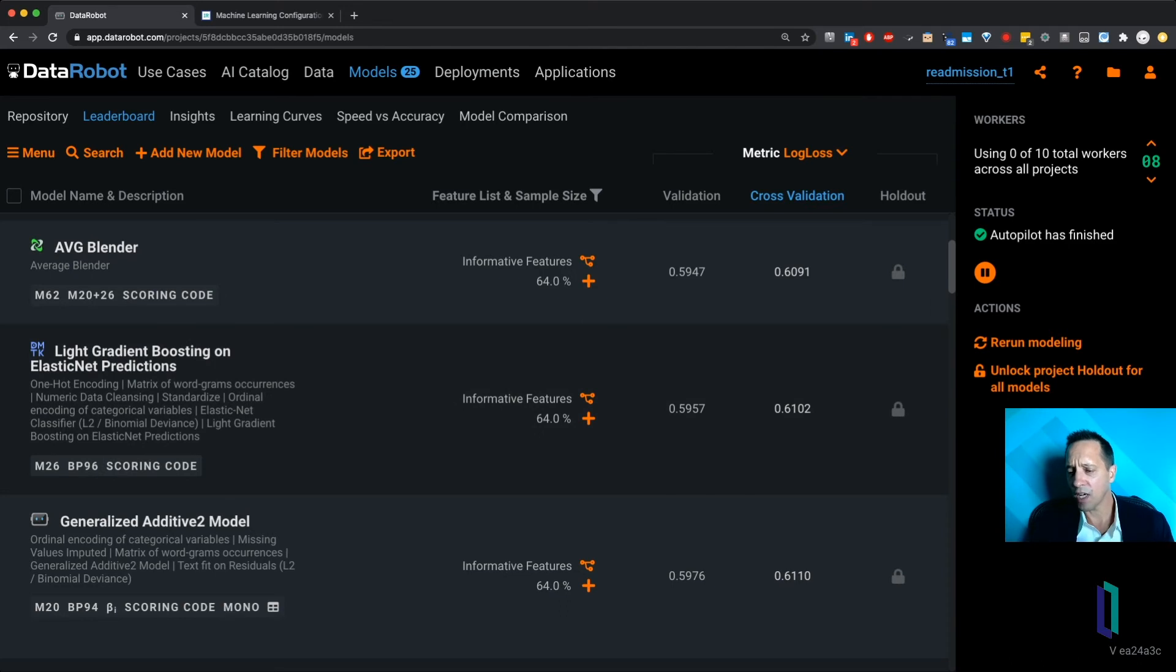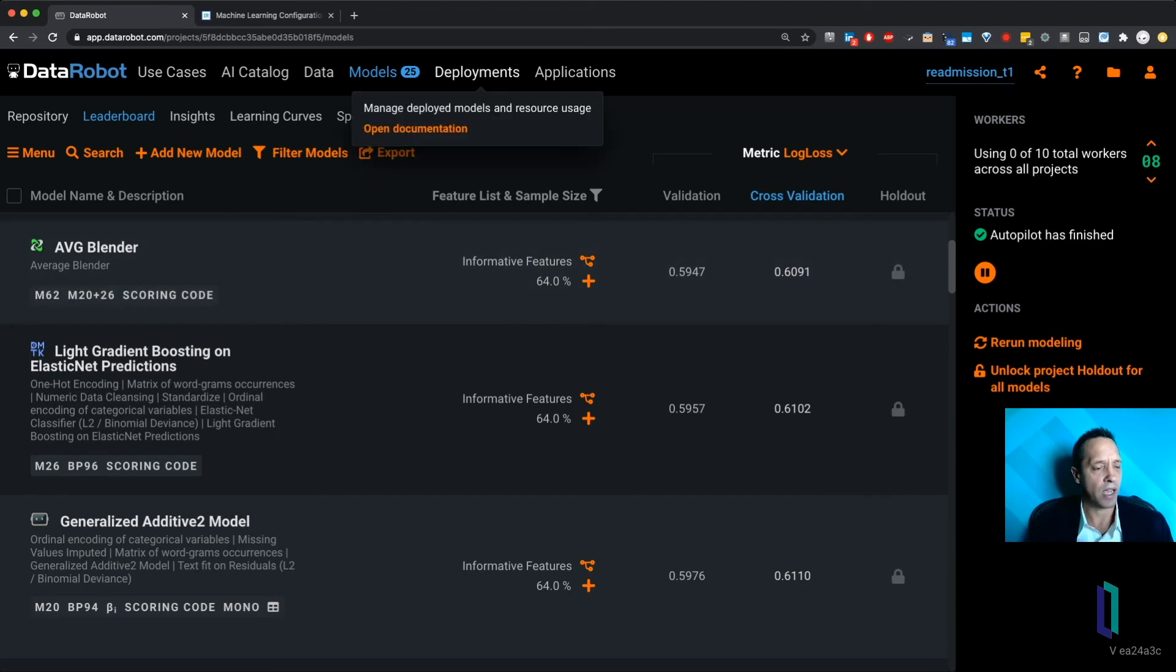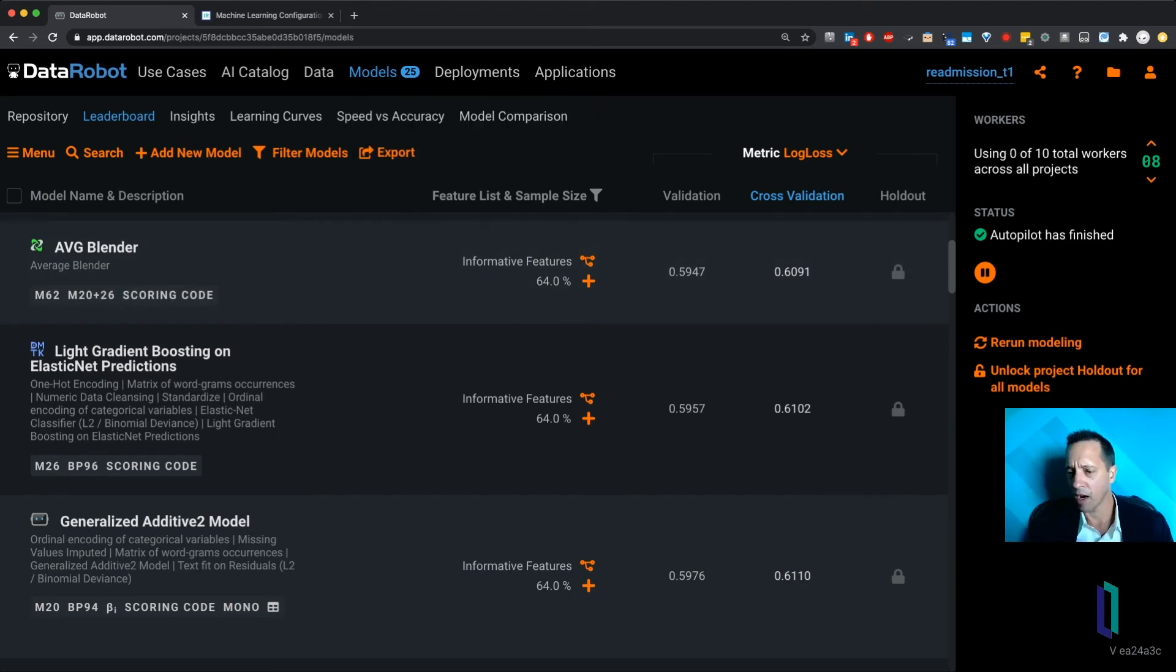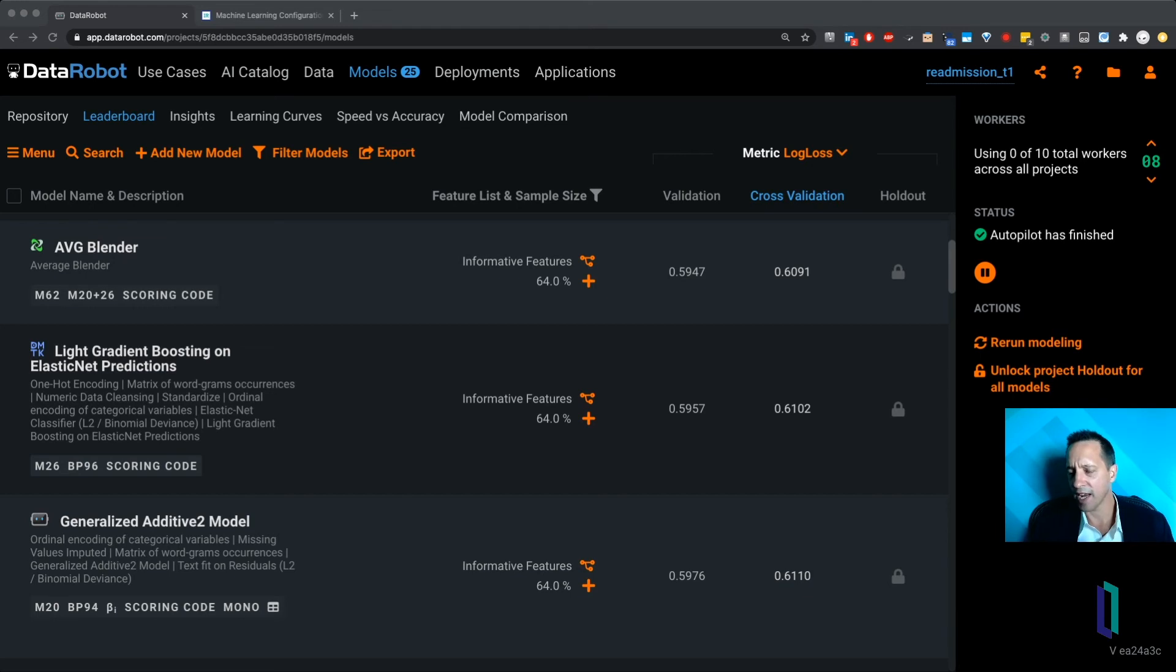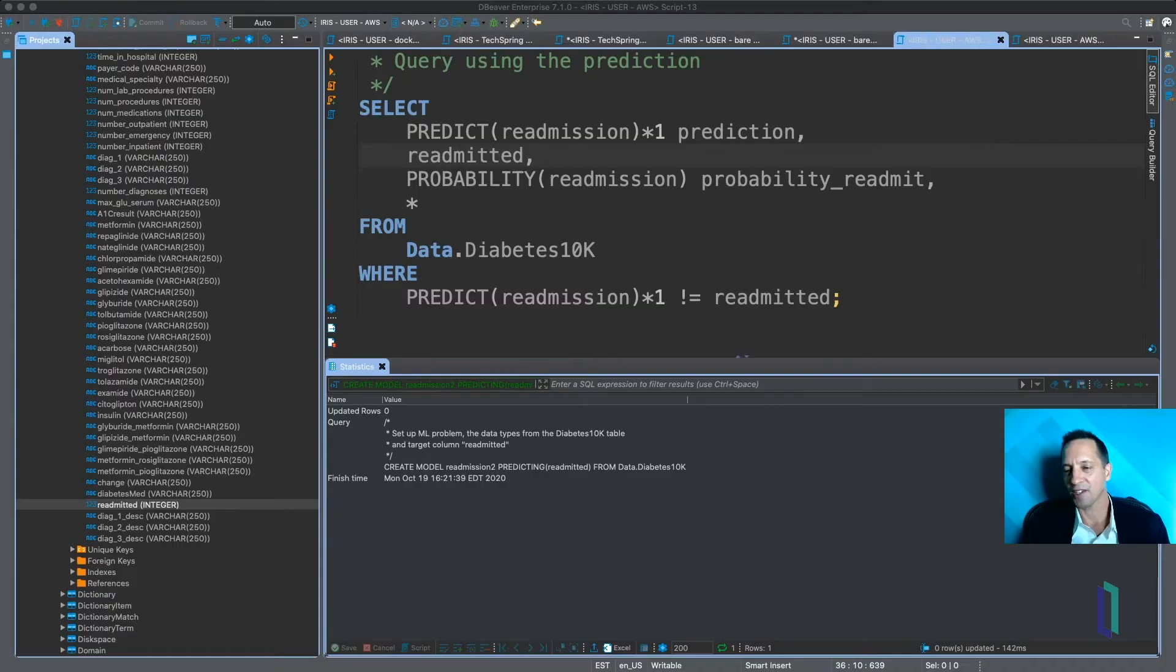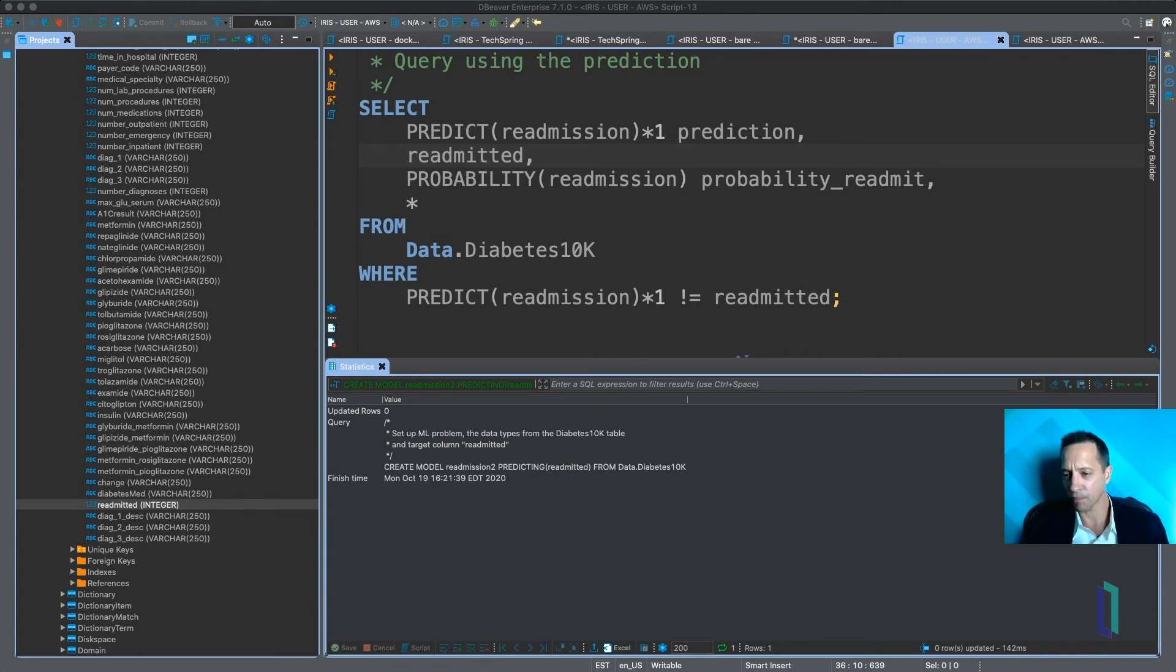So now we know we have a model that's actually been built. Of course, several have been built, and they've been deployed. It's that easy now to actually use this within your SQL. All you have to do is call PREDICT. And here I've got a very interesting query that we're running. So here you can see a query you can use to actually use that model that was built in DataRobot.